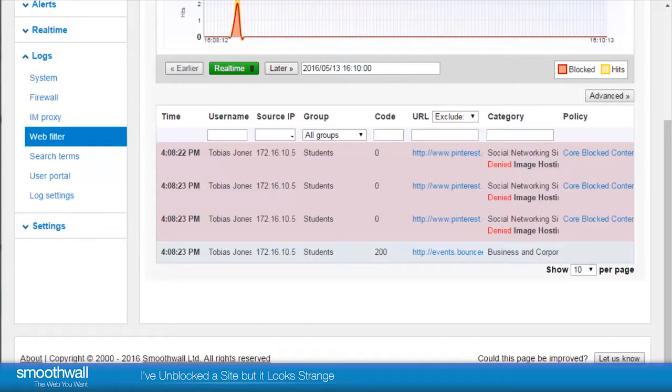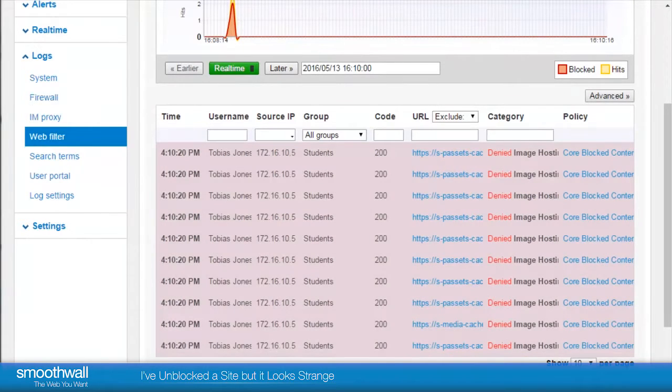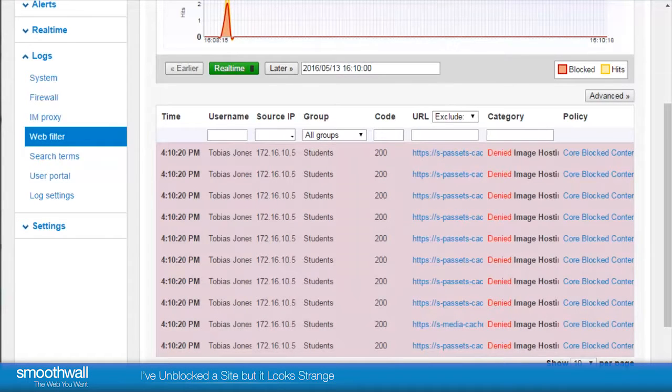With the Log Viewer open, we can browse to the site, Pinterest.com, and see the nature of the problem.